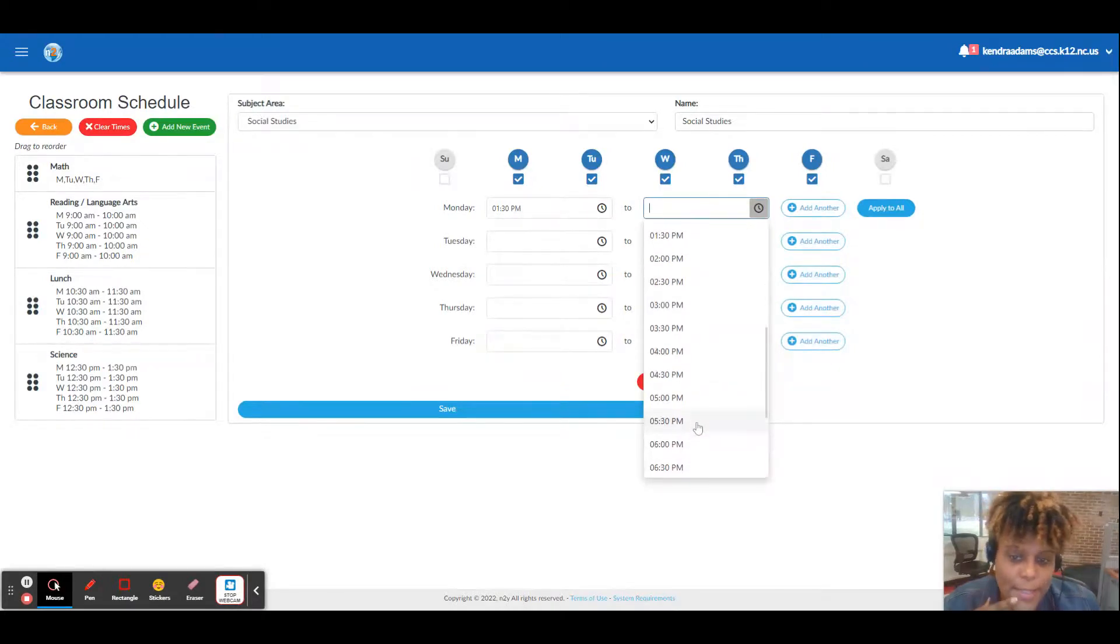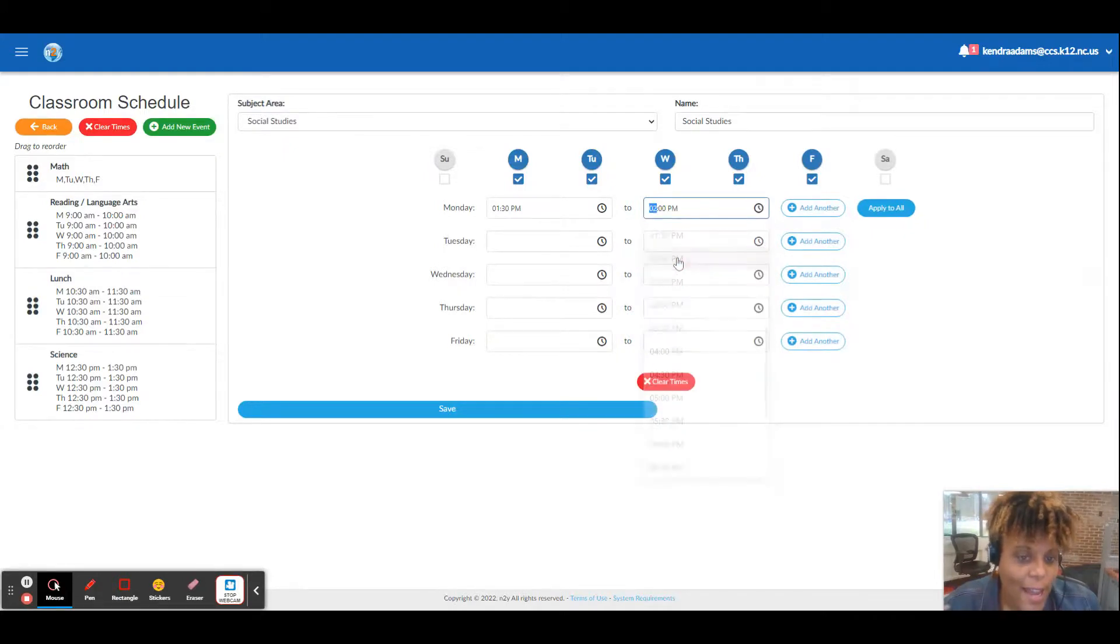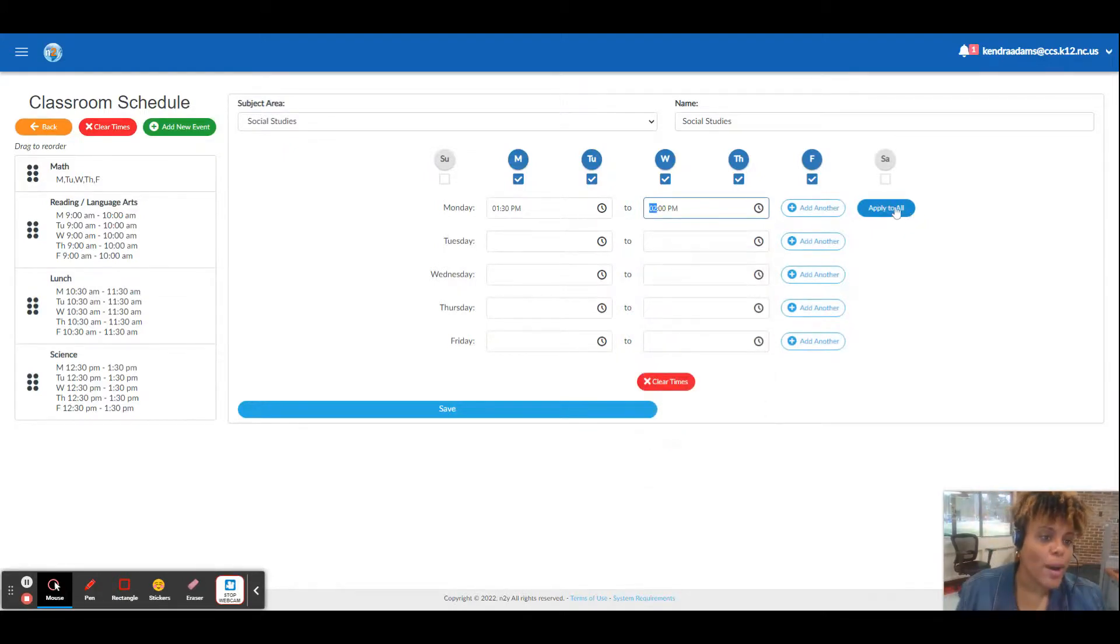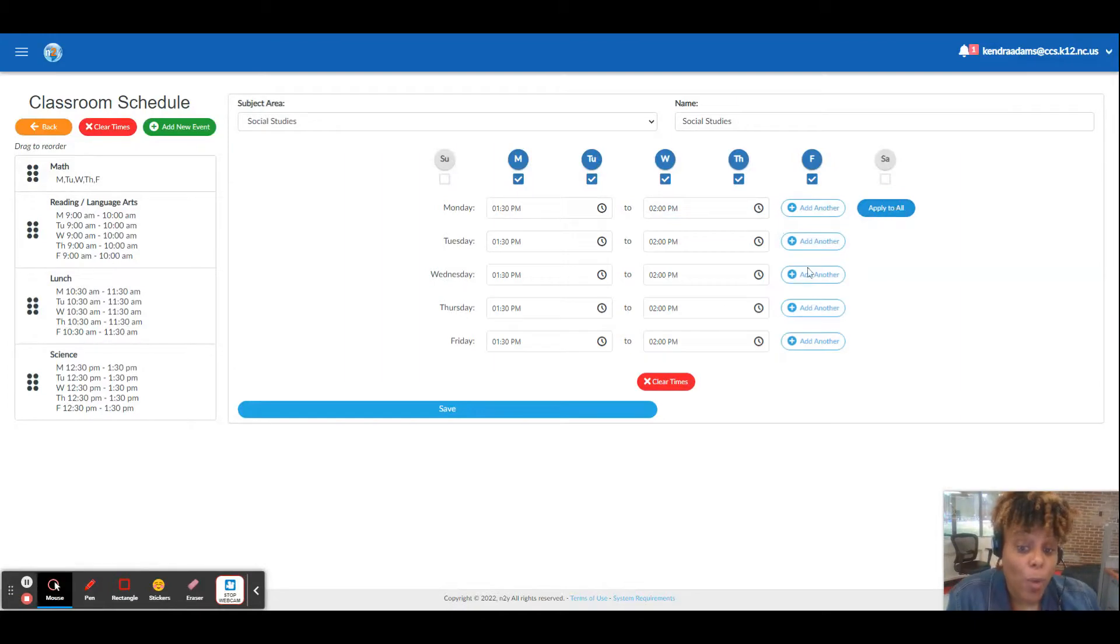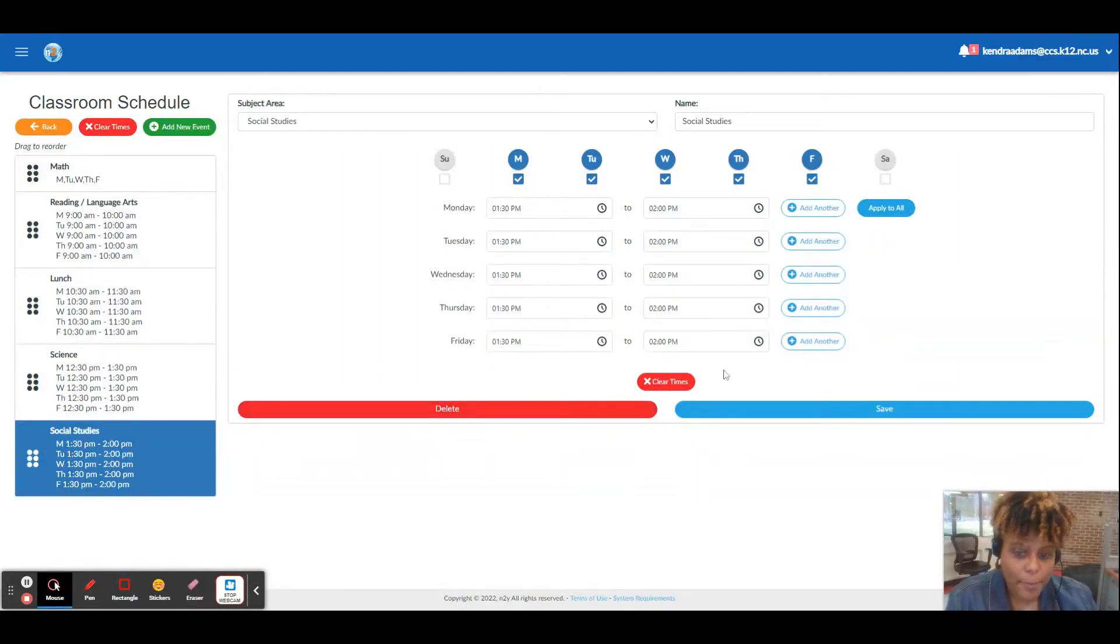I could have tweaked the time so that science and social studies were each 45 minutes. The concept is, of course, not the time necessarily. I just want you to know how to set it up. You make it be what works for your class. So now I have my schedule set for the day.